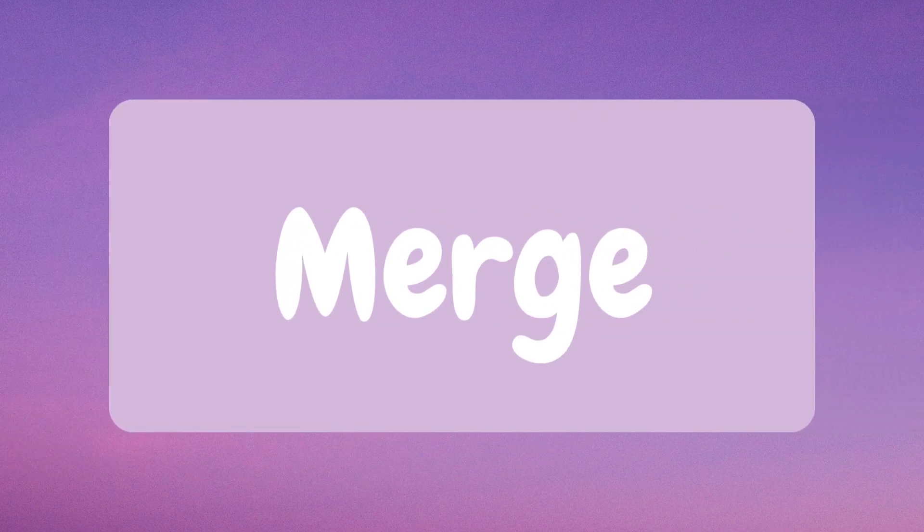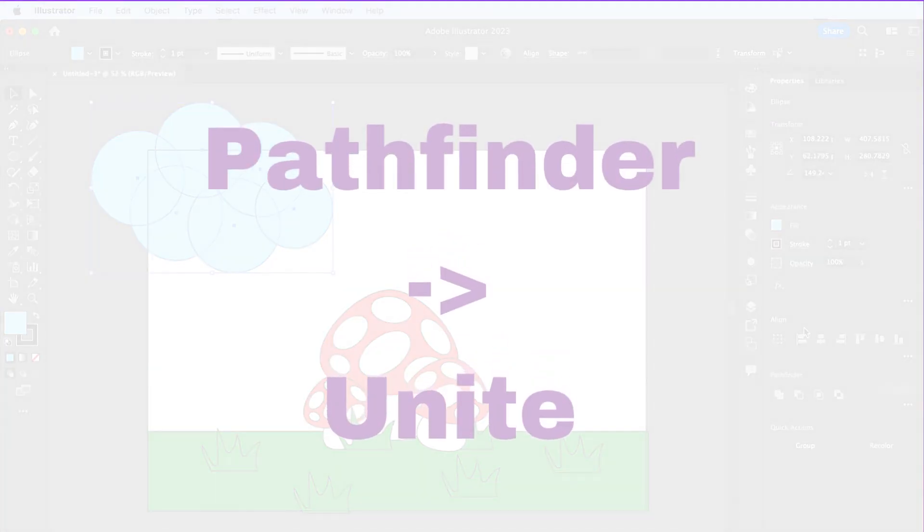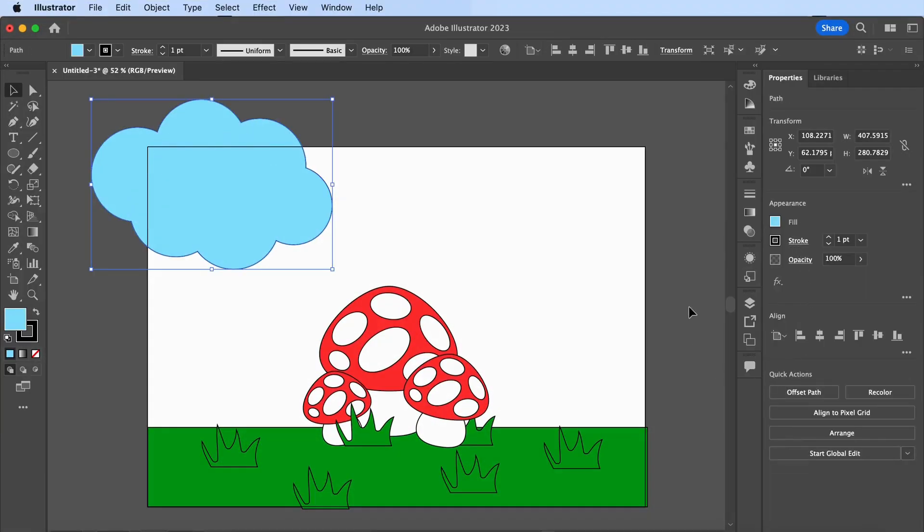Merge. Go to Pathfinder and click Unite. This will make several overlapping shapes one shape.